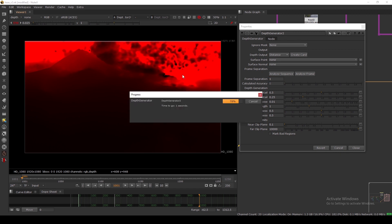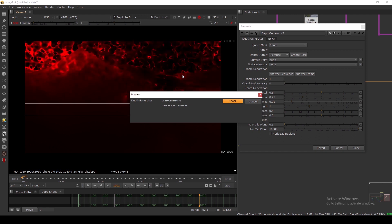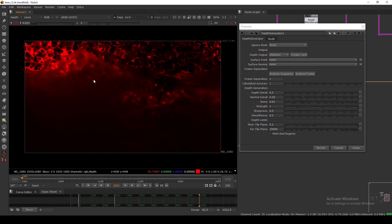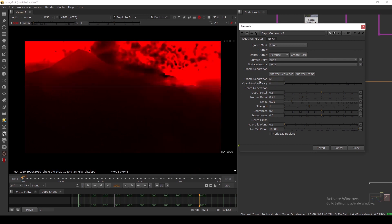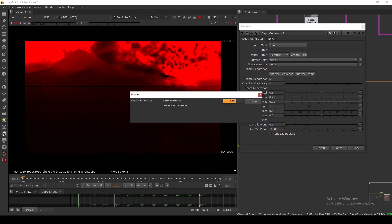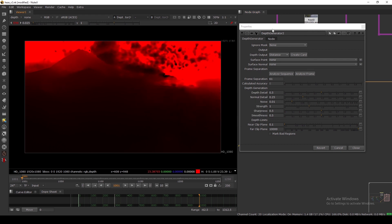As you can see, the version with a low frame separation value looks very bad — you can't see anything useful at all, it's completely unusable. With a frame separation of 61, the result is much better. Other settings I basically leave at their defaults.